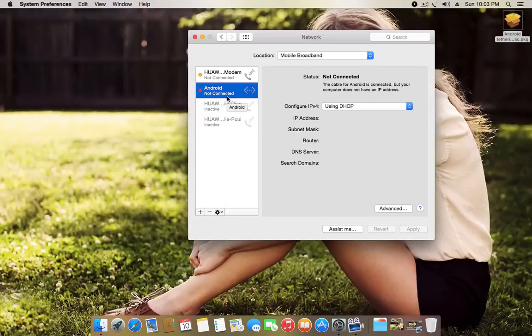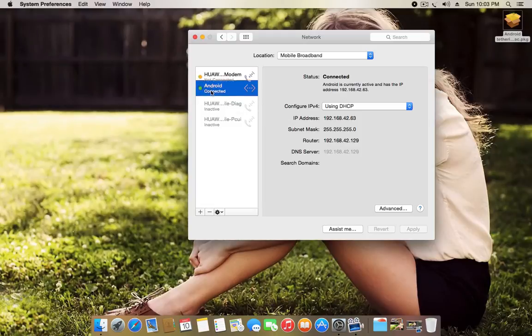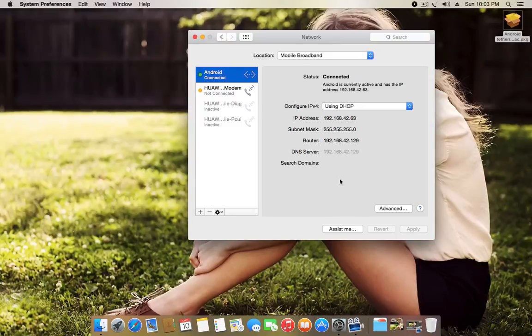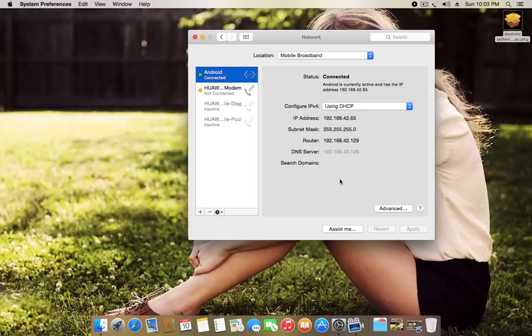Just wait a moment. It should bring Android and show you it's connected and show you its IP addresses here. And now that shows you that everything is working perfectly and if you have internet connection on your Android, you can share it with your Mac as well.